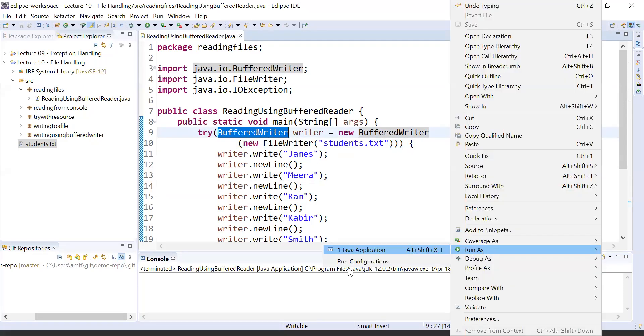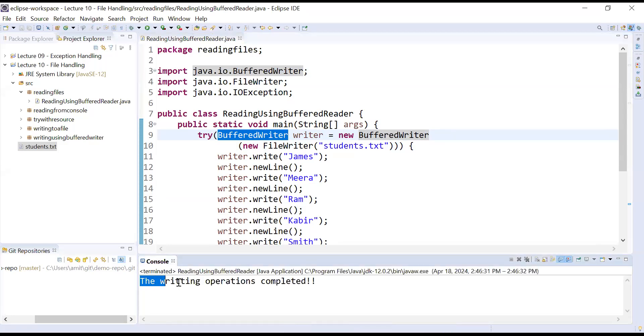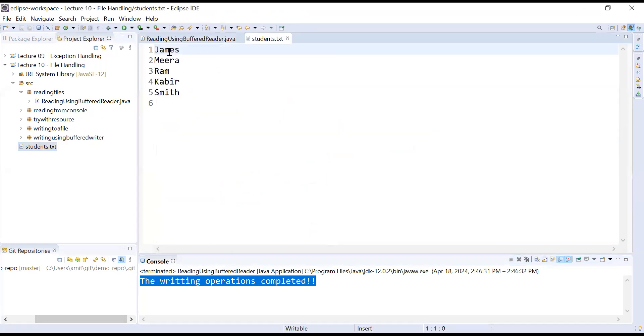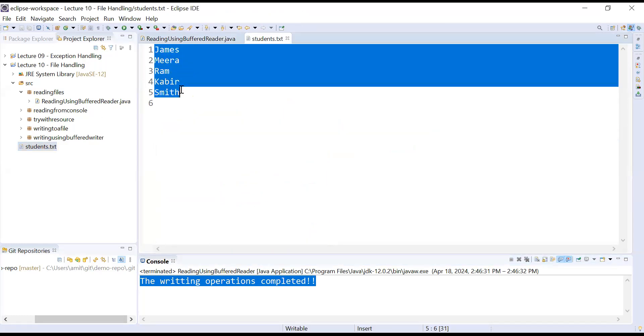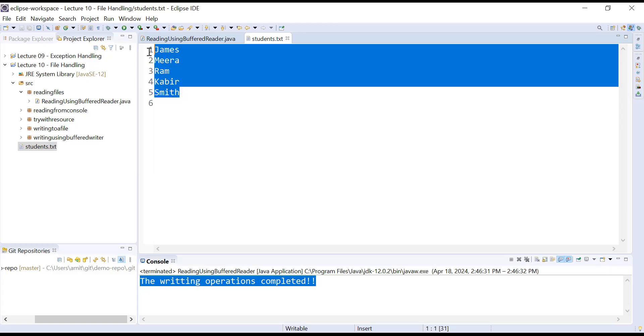So let us run this program and see what the output is. Here we go, it is showing the writing operation completed. And you will just open the content of student.txt file. Here you can see the names are written there. So in today's session you will learn how to read these names or how to read the data which is present in some file using BufferedReader class.